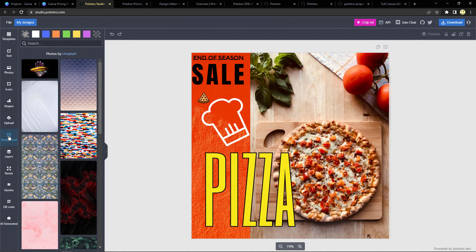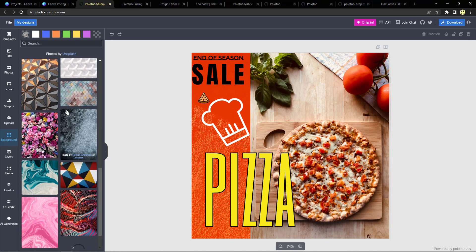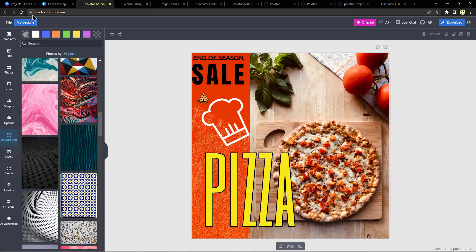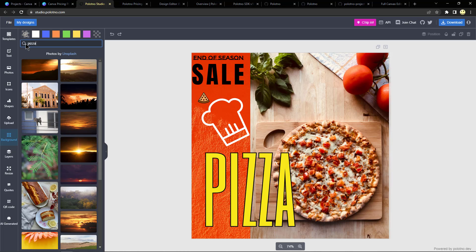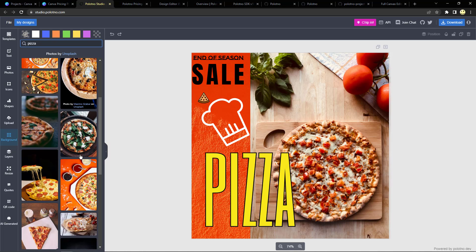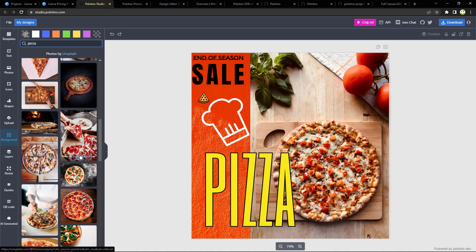If you wanted to change a background, there's different backgrounds you can look for here. Let's just look for food, and let's look for pizza. So again, there's some different pizza background images.